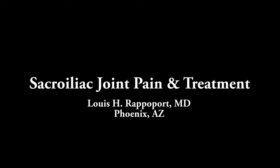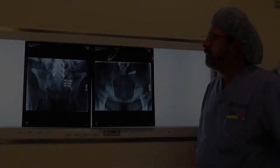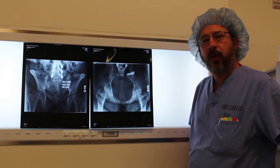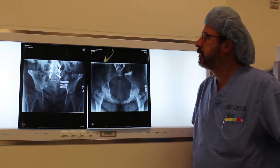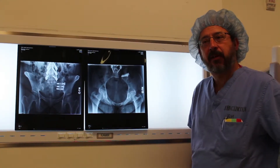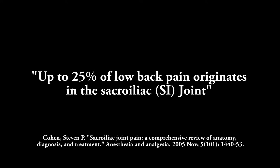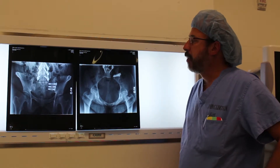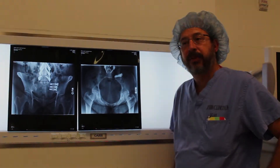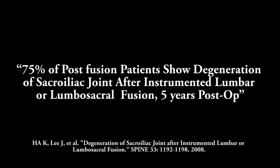Today we're going to talk about sacroiliac joint pain and treatment. Sacroiliac joint pain has been around for quite some time and we can see it in literature for many years. The major problem has been treatment and diagnostic issues. I believe it's more common in patients who have had previous lumbar spine fusions, especially more distal fusions to the sacrum or pelvis — we see stress-related transfers of pain to that area.